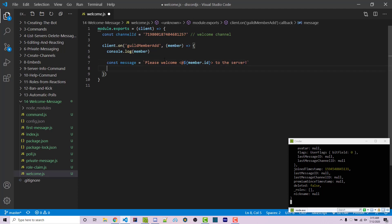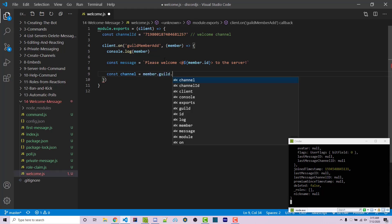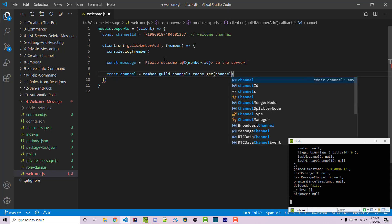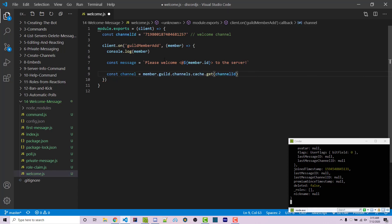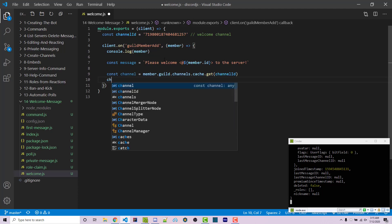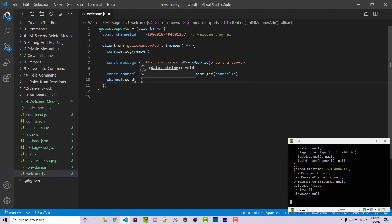We then want to get the actual channel, not just a channel ID. So we can say const channel equals member.guild.channels.cache.get and pass in the channel ID. So this should return the channel. We can then send a message. And with a channel.send, we're then going to pass in the message, which is the text that we have right here.